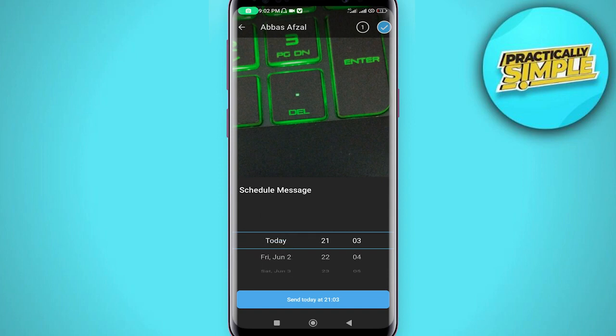You can set it to whatever time you want. For example, I'm going to set it to one minute. After that time, the photo will immediately self-destruct and be removed from the chat. I'll set it to one minute and click Send.